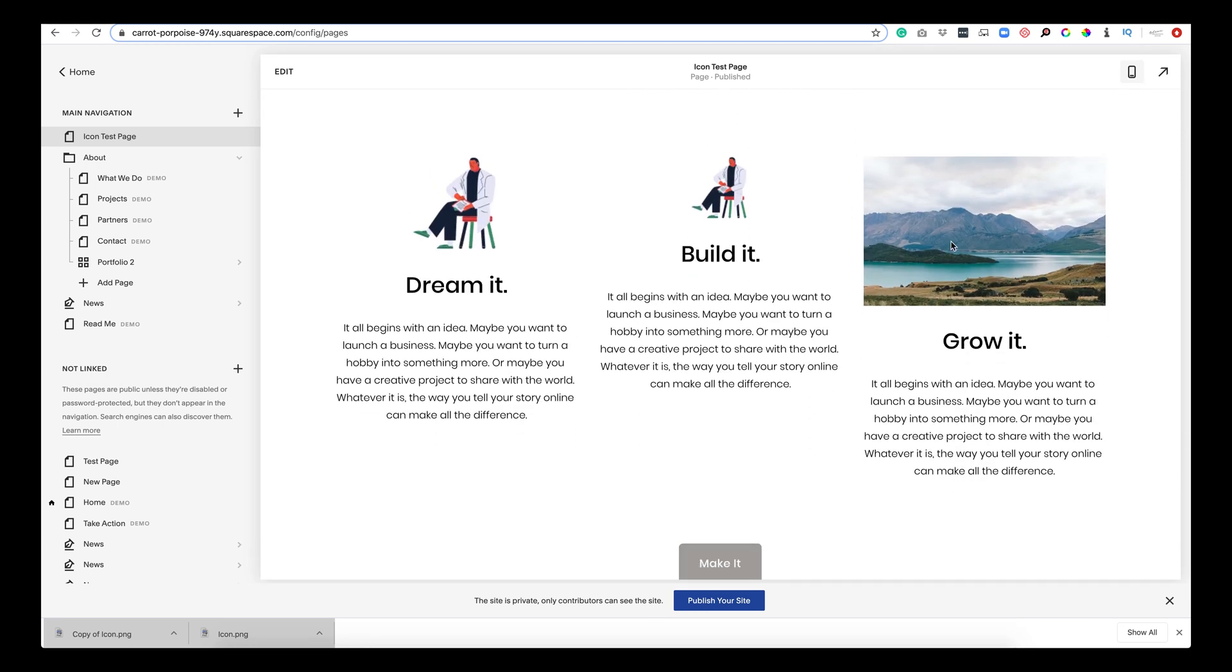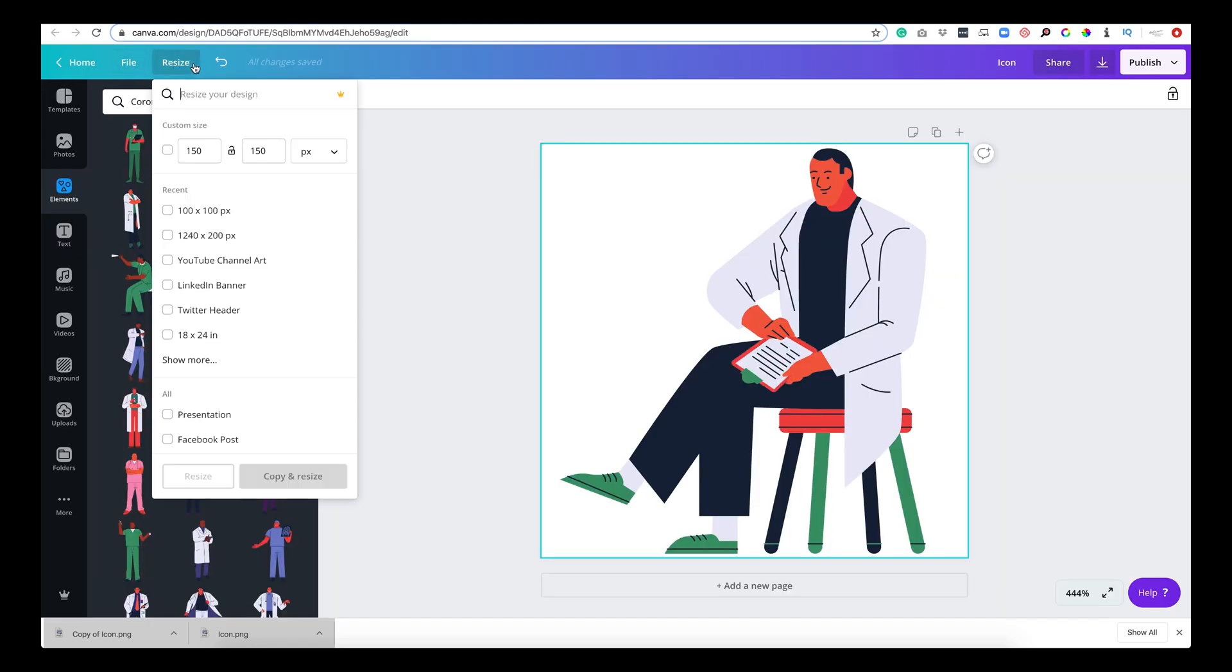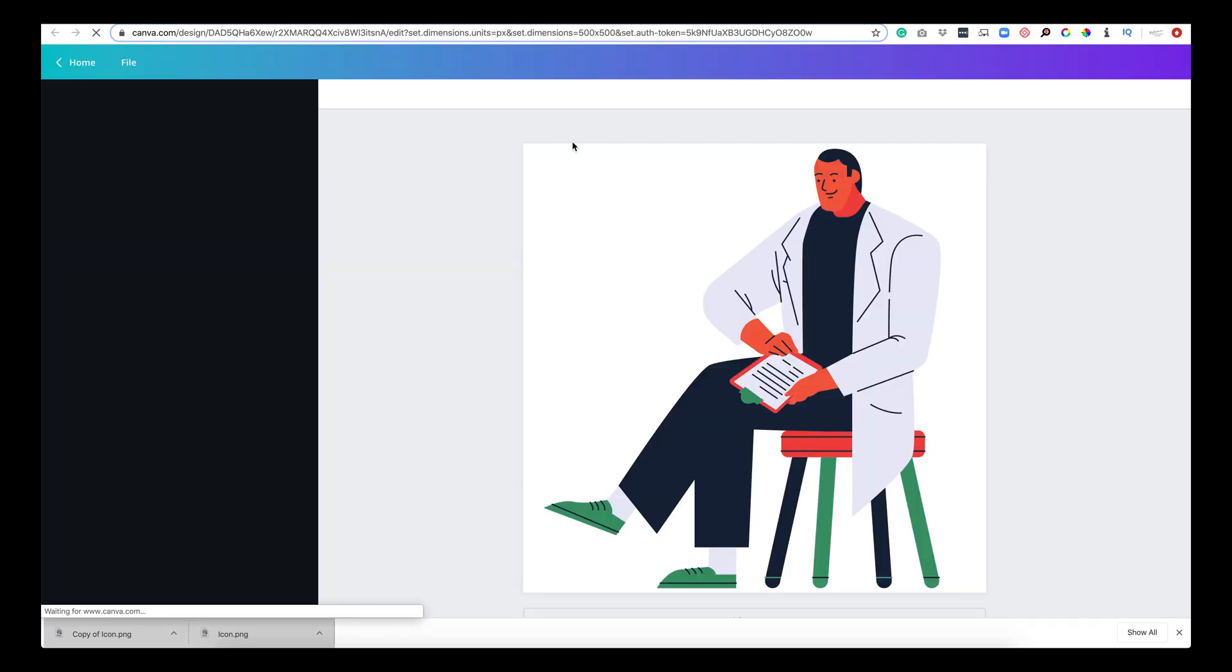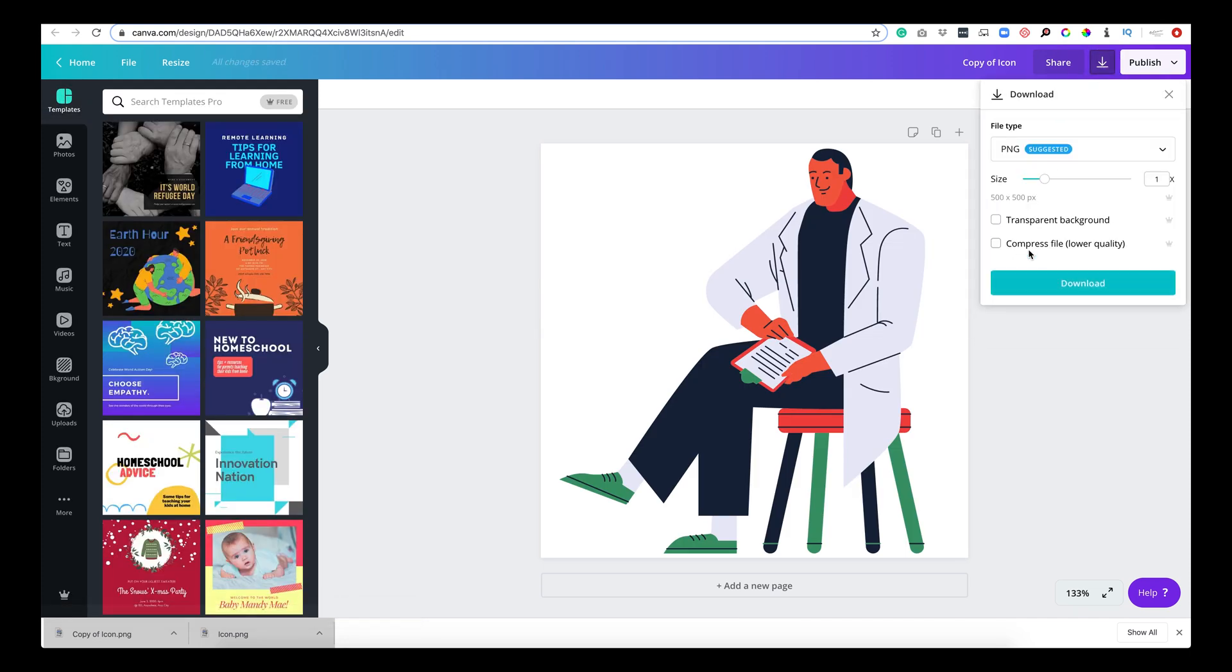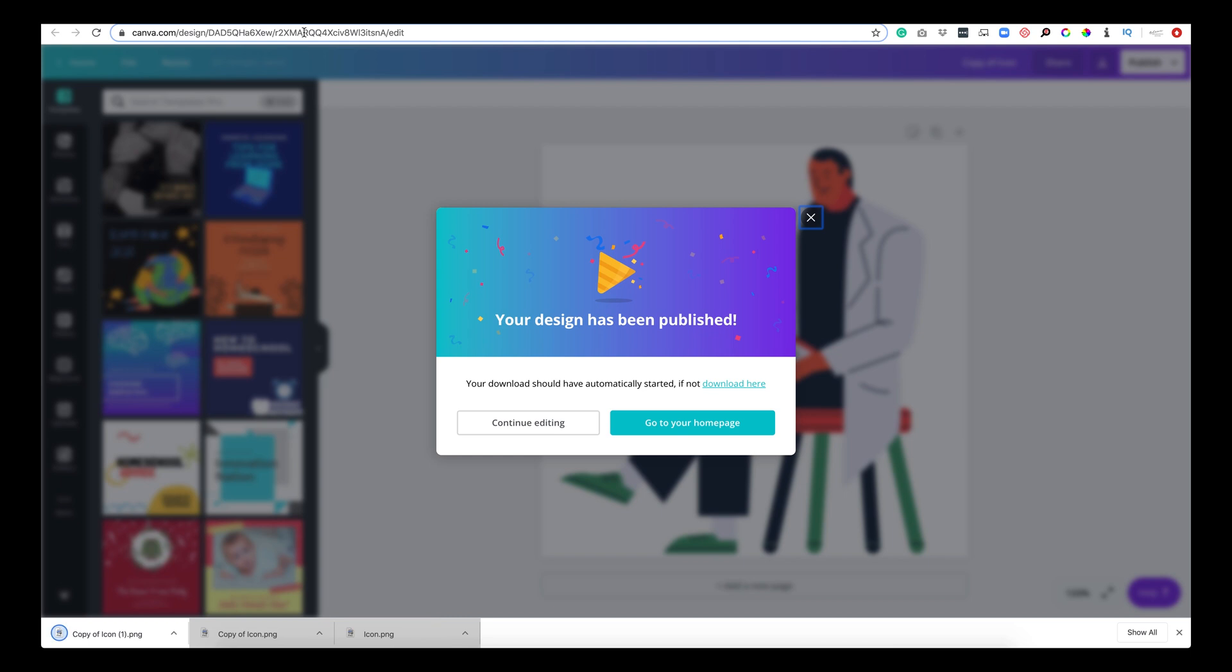So now for this third one I want to show you what it looks like to resize it inherently within your computer. So I have a Mac. I will not be showing how it is on Windows because I don't own one. But we're just going to make a larger pixel size, 500 by 500. Copy and resize. We're going to download again. Download. There it is.